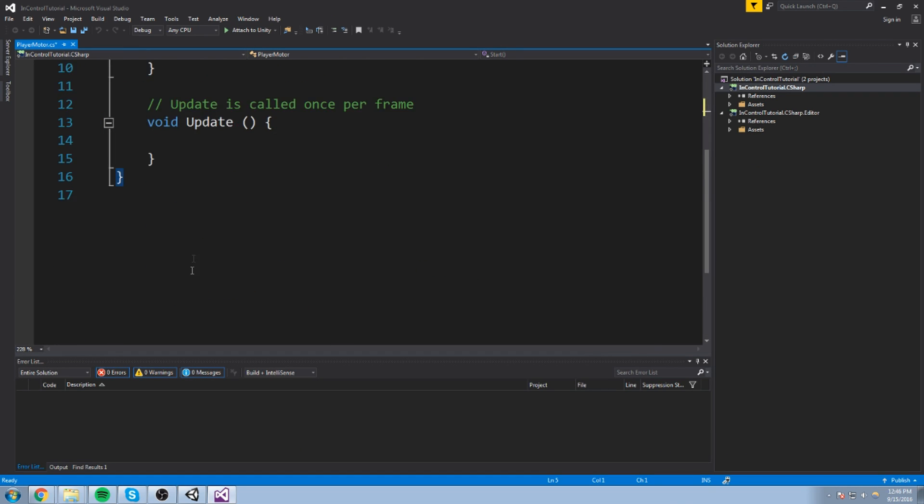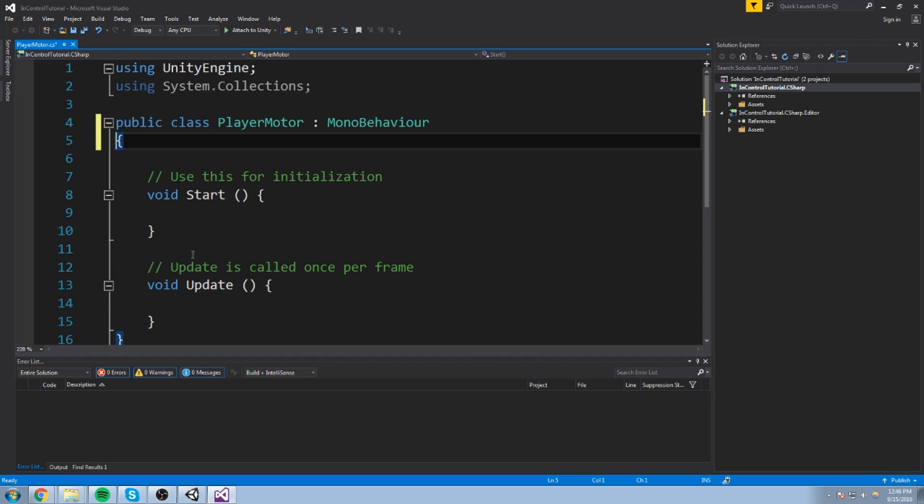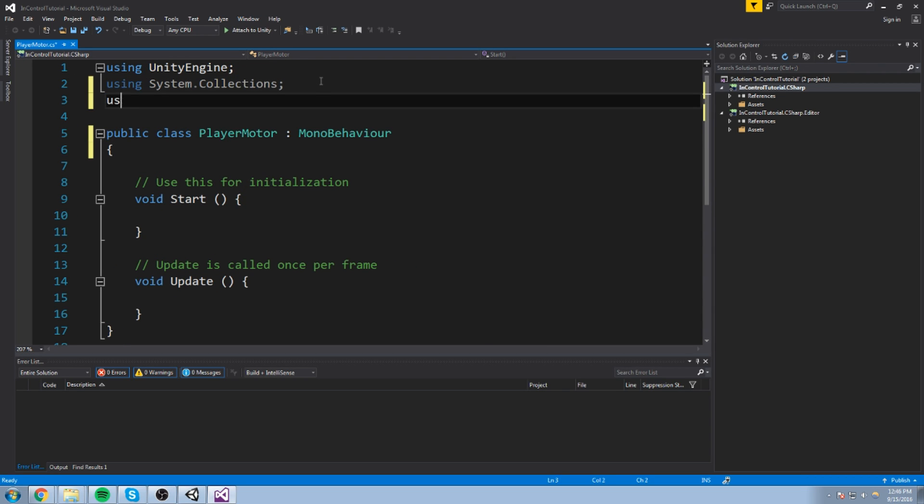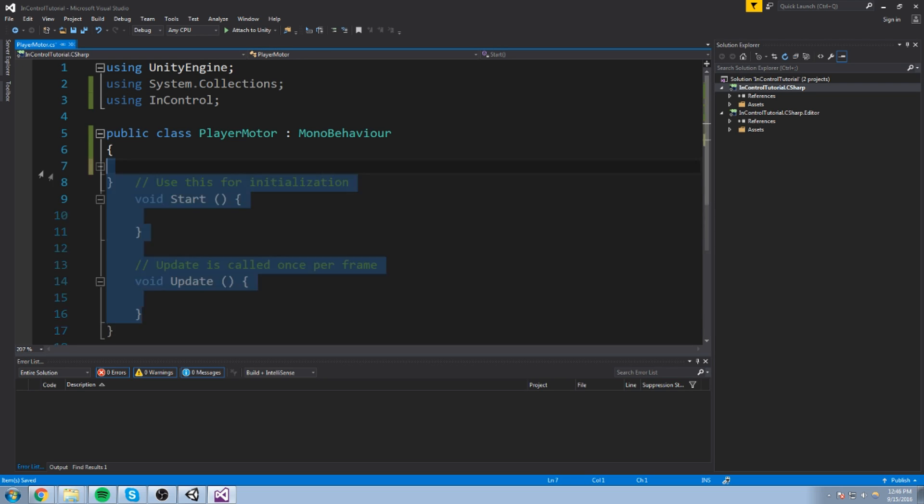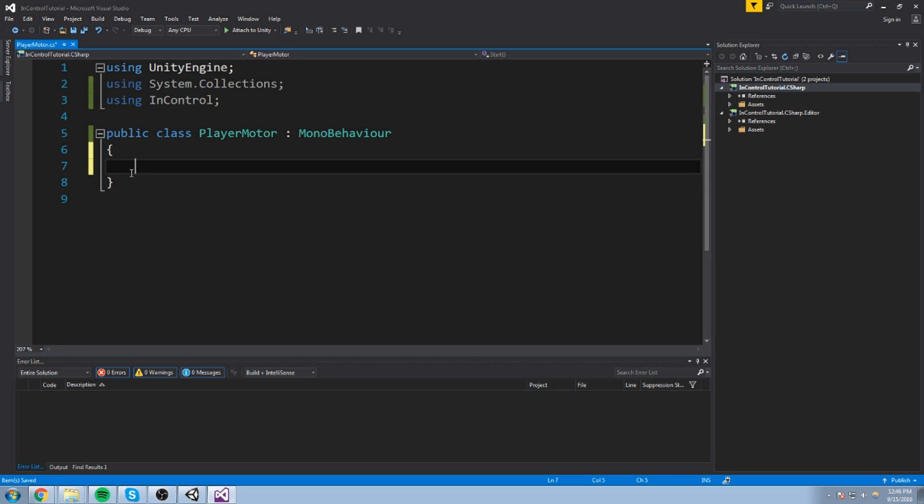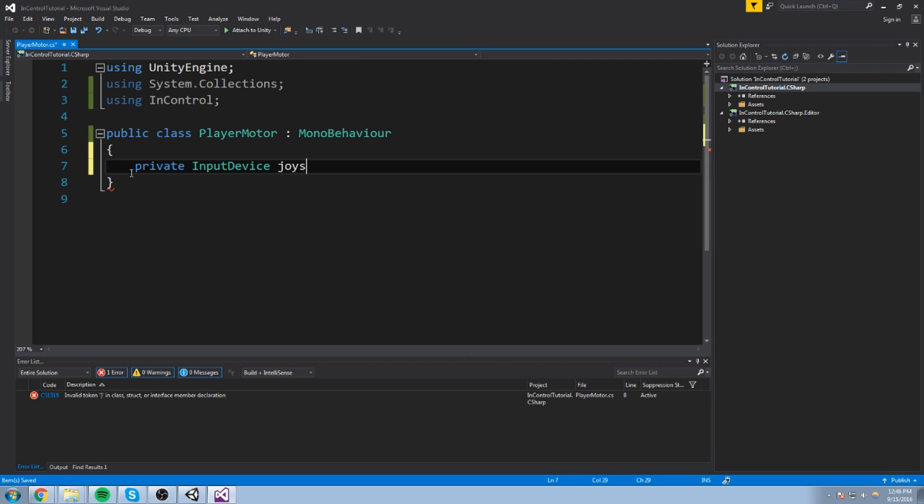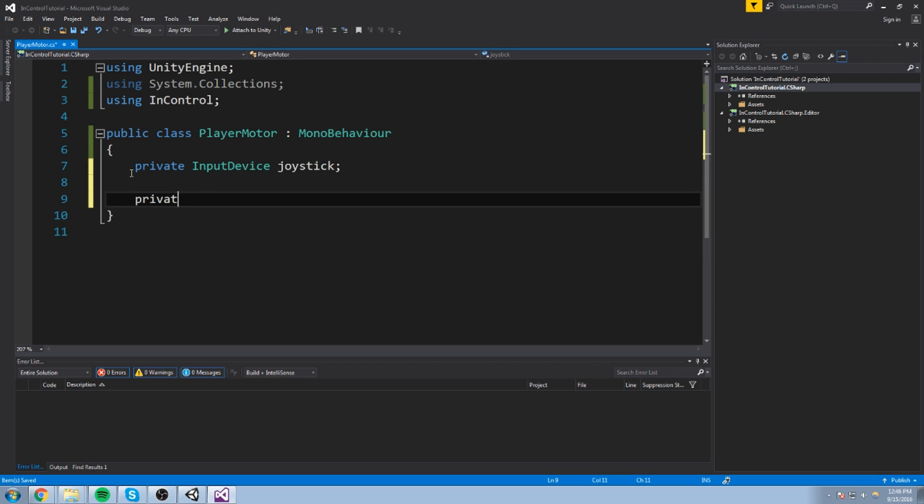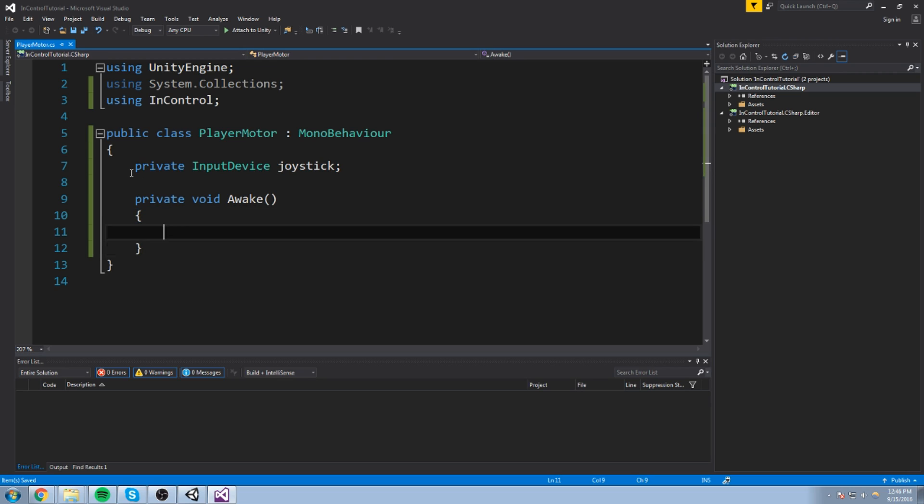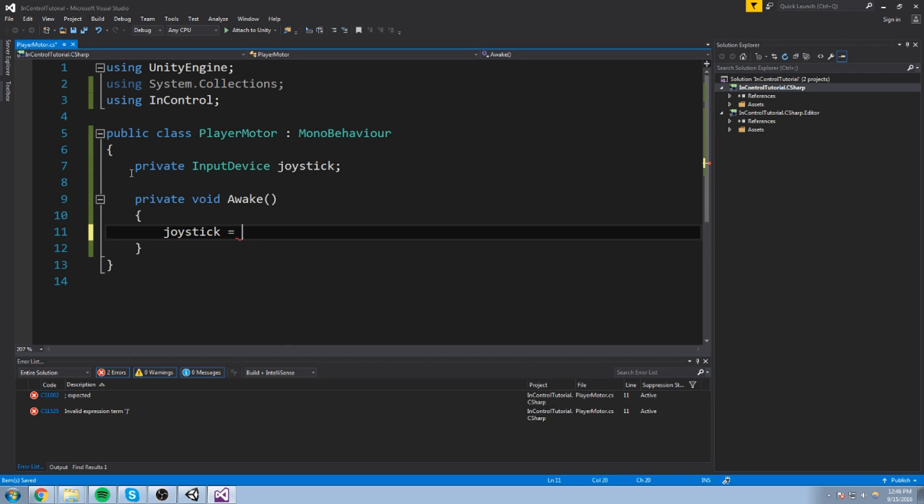I have a new C sharp script that is called player motor. And we're going to look at how exactly we're supposed to get access from the plugin. So, it's fairly simple. All you really have to do up here is include InControl. So, using InControl. And if I recall properly, you have to do something like private. You declare a device. So, input device that you can call my joystick or something like that. I'll just call it joystick or controller if you want.